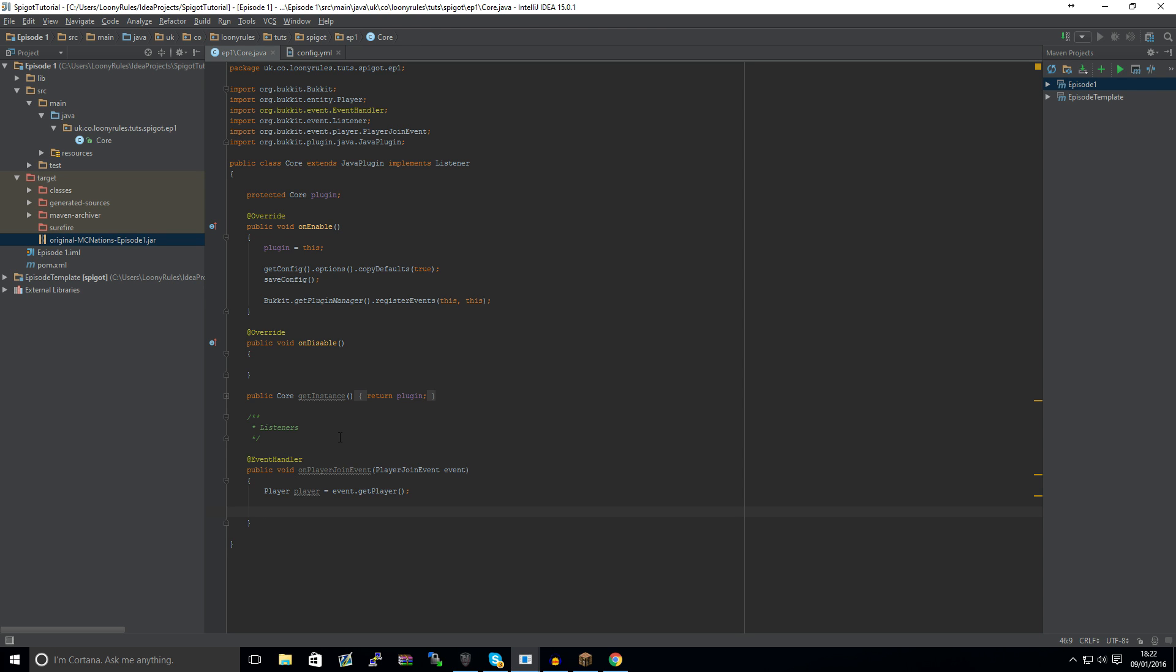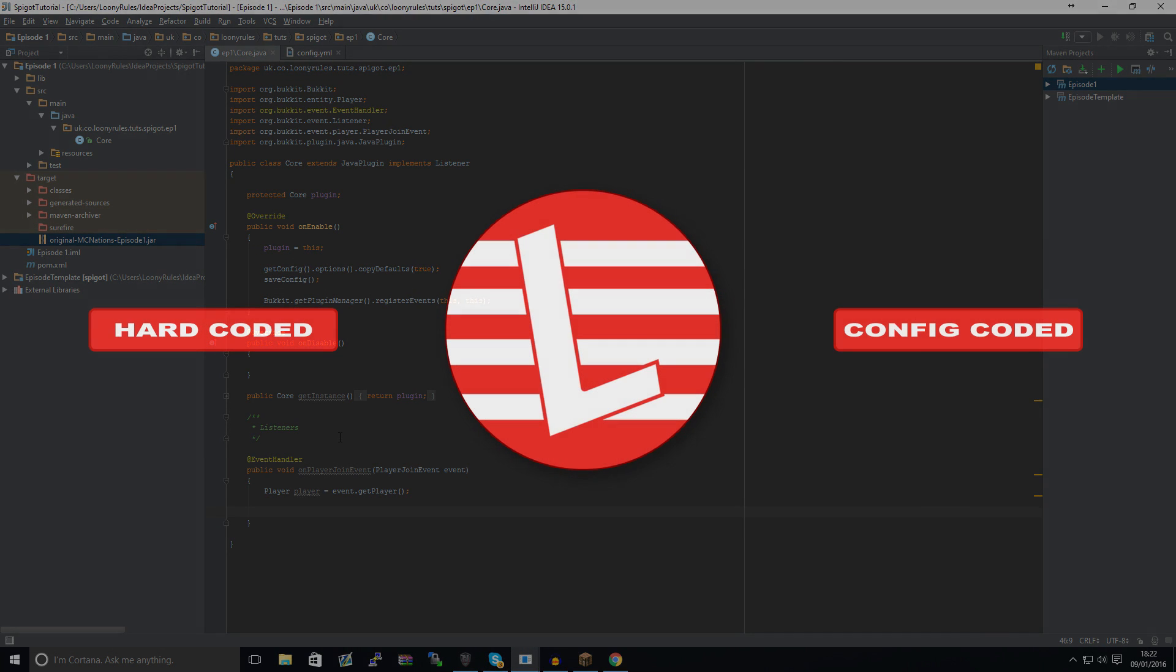And that's through hard coding the message, so you know, player.sendMessage blah blah blah, and then config. With config you can still do the blah blah message, however you will be able to change that without recompiling your plugin.